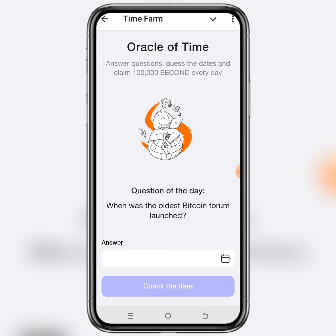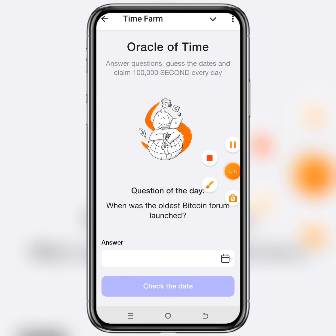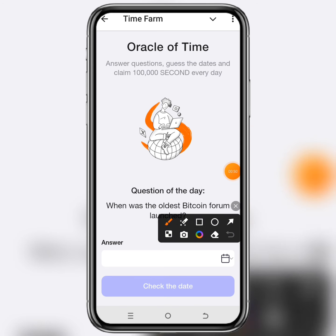Today's Time Farm Oracle question of the day is: when was the oldest Bitcoin forum launched? The answer for today's Time Farm Oracle question of the day is 22nd November 2009.